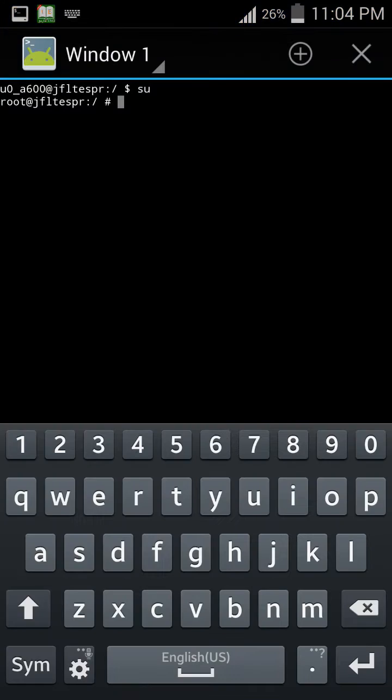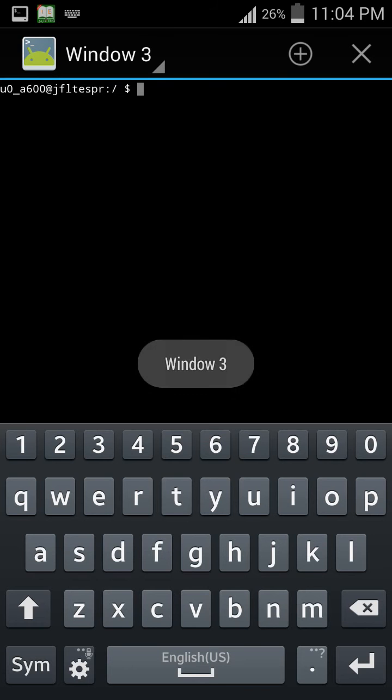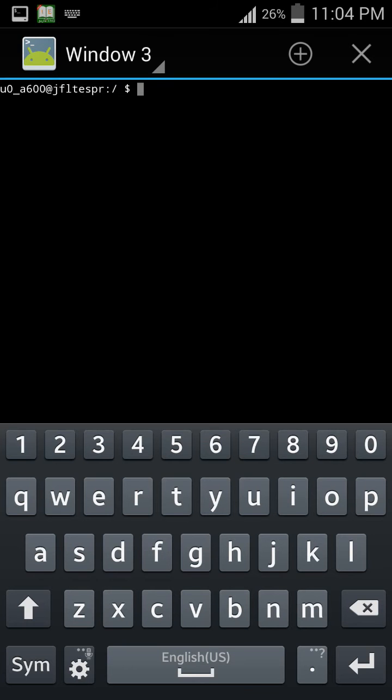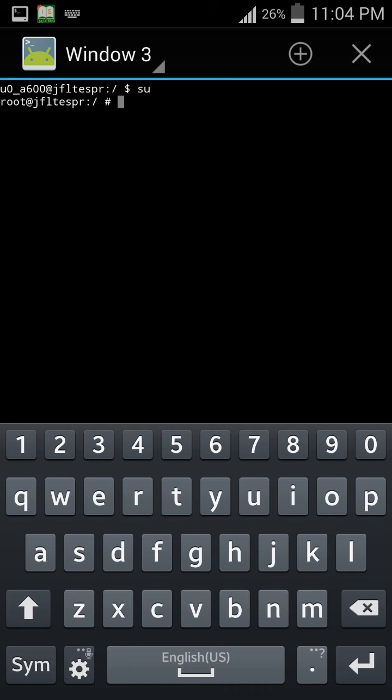Once it is open, just type here SU and it is granted. It exists. Now type here cd space data slash data slash misc slash Wi-Fi.